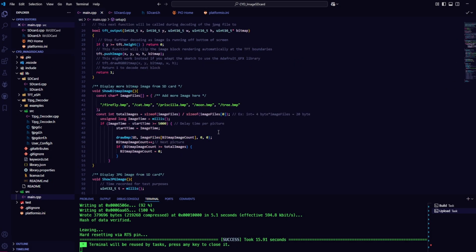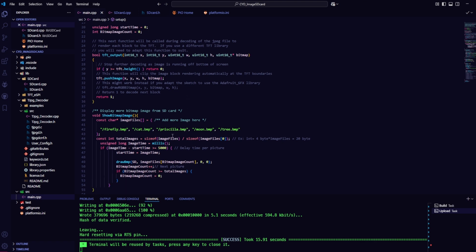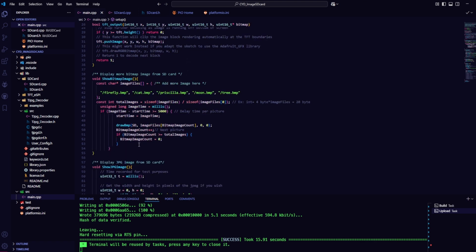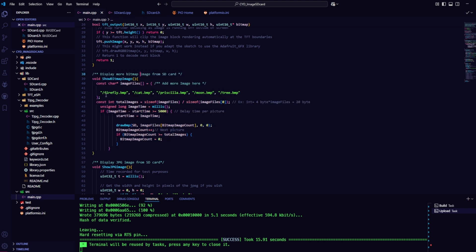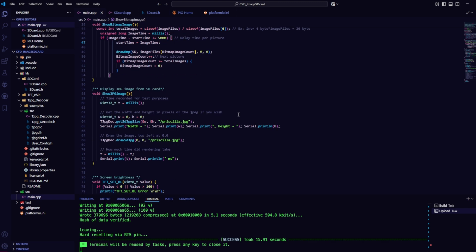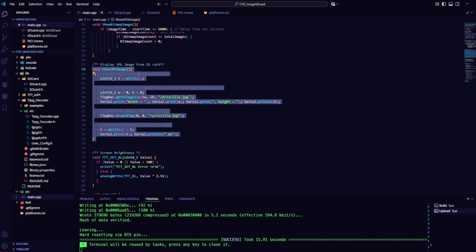The entire source code link in the video is provided in the description. Here, I've created a function to display bitmap images and another function to display JPG images. You can choose which type of image you want to use and add it accordingly.